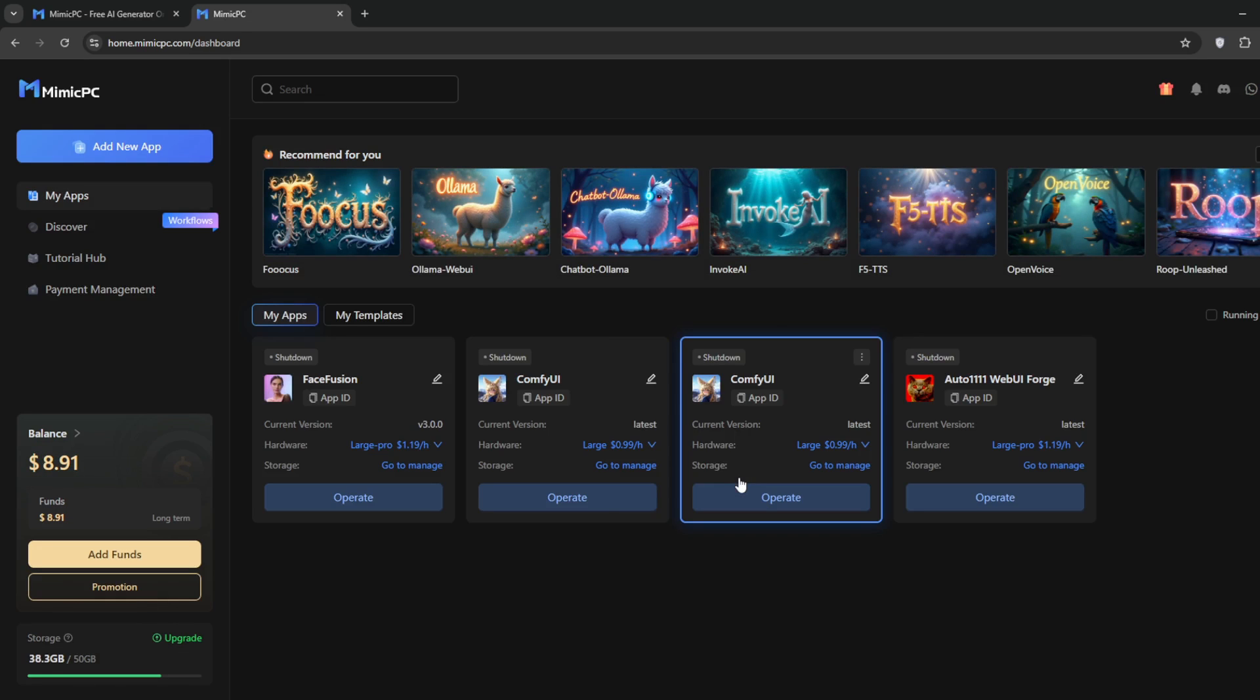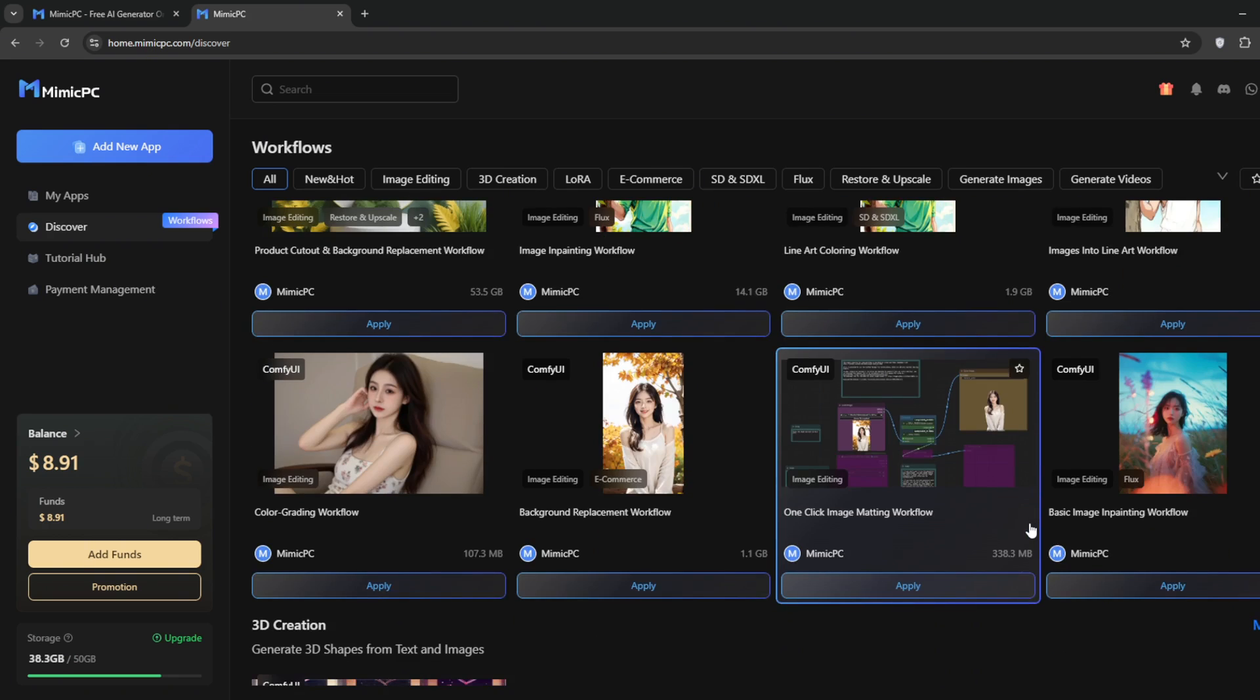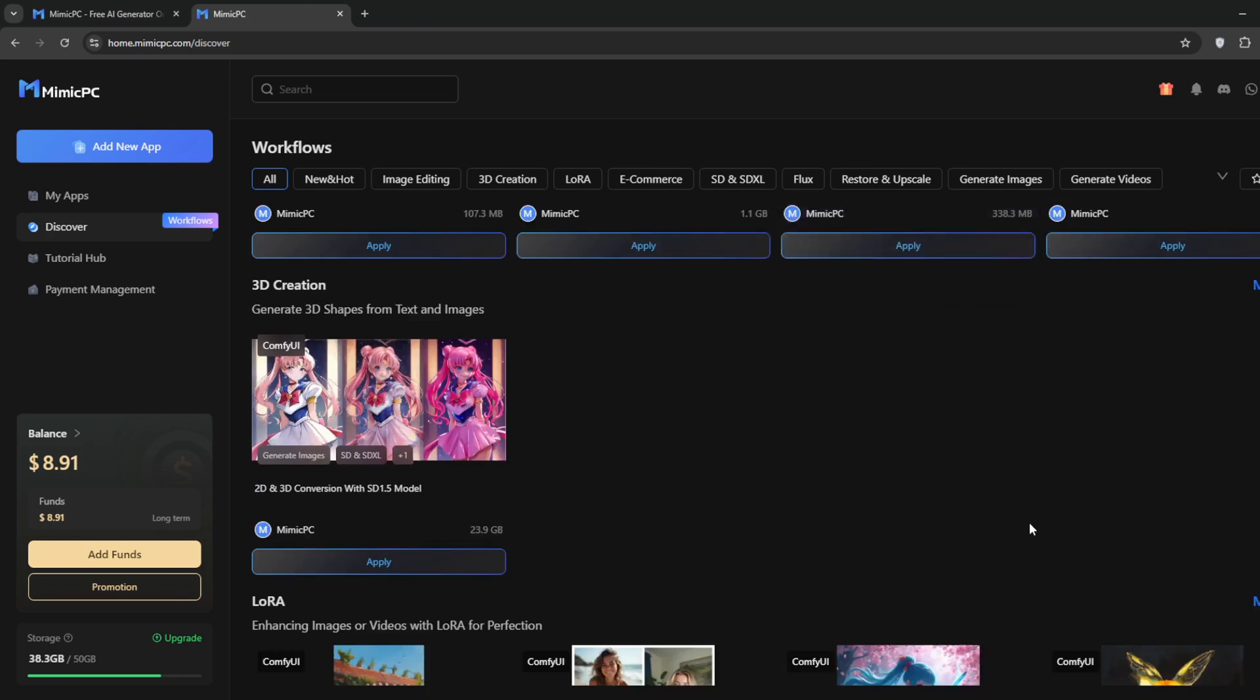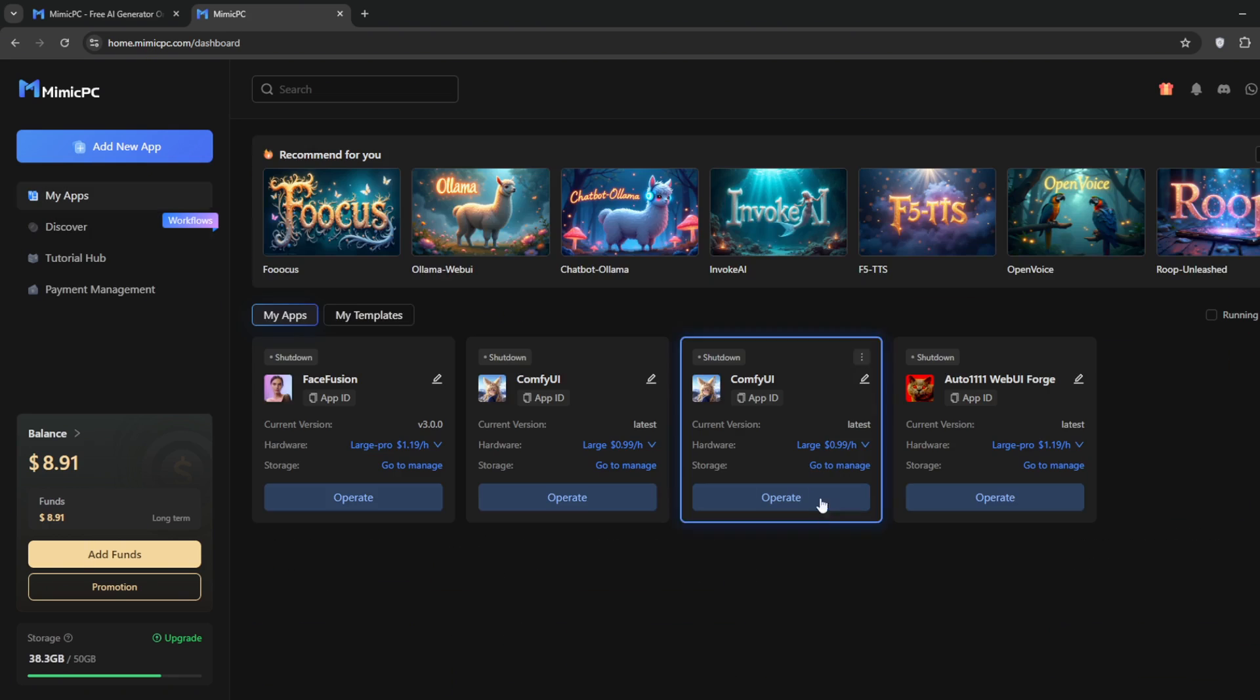Once you've signed in, you should see this dashboard. Here you can access even more apps. Like I said, they would give you free credits, but I've gotten more myself.